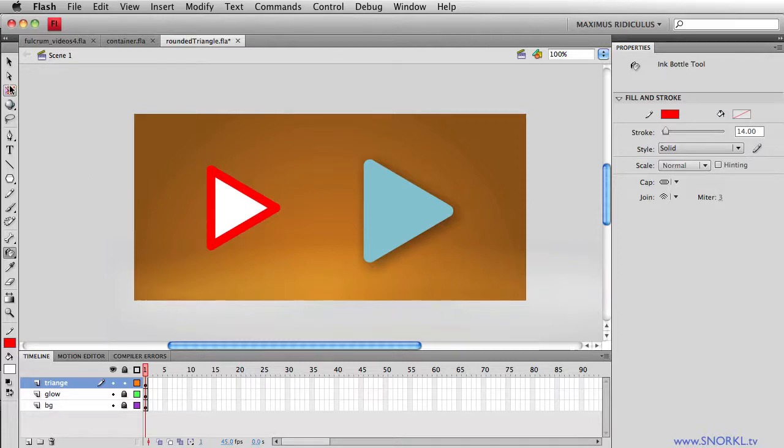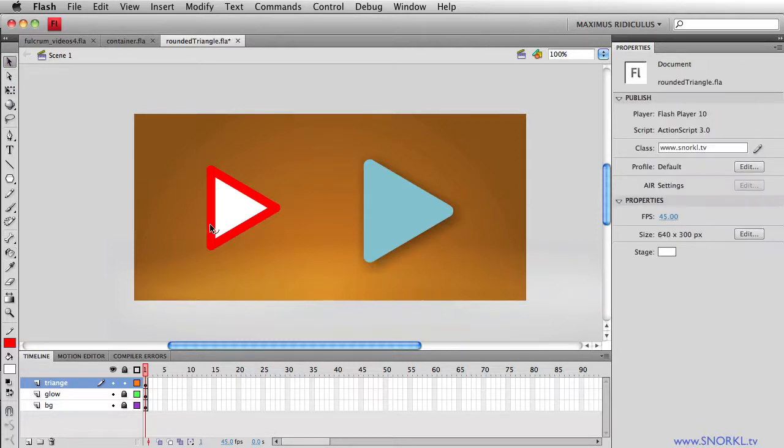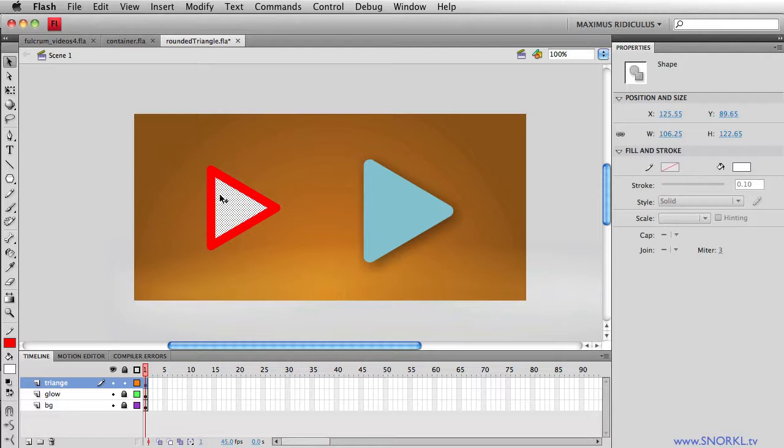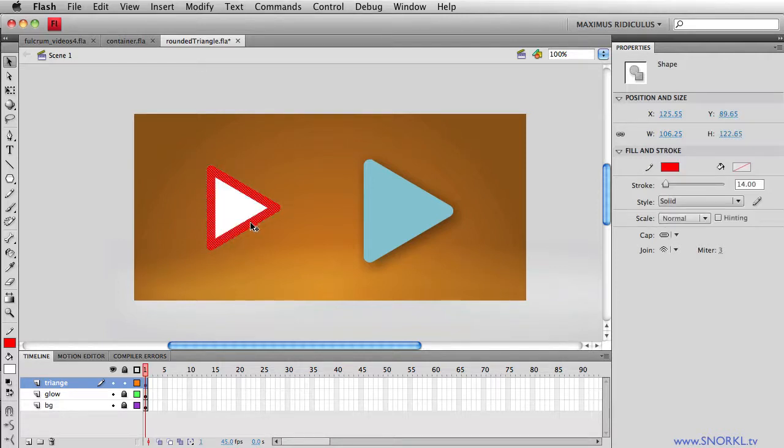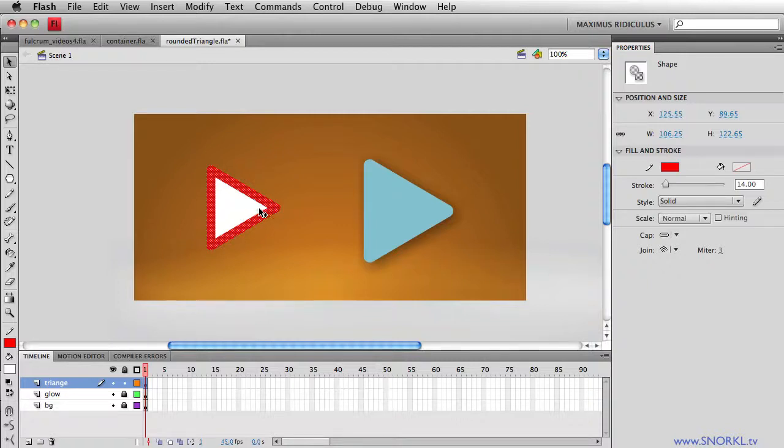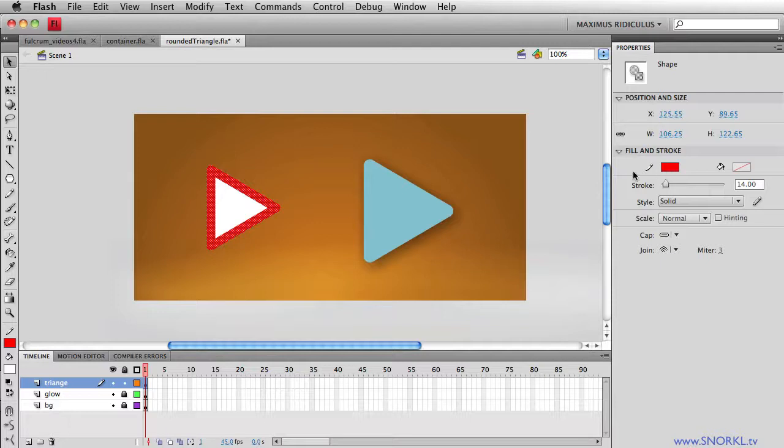All right, pretty cool. Now, if I want my whole triangle to be filled with the same color, I could change the color of the stroke, but I actually don't even want a stroke on this at all. So I'm going to select that stroke. You'll see its color is red.